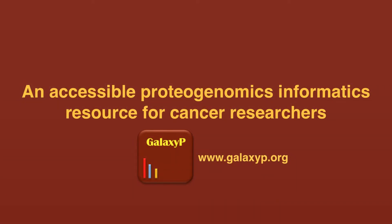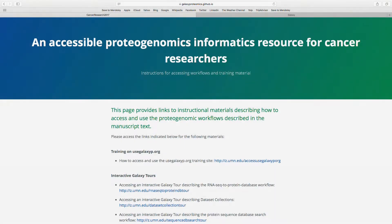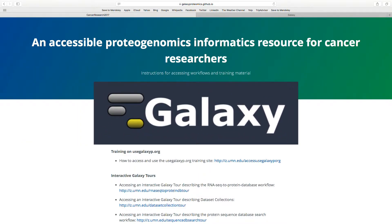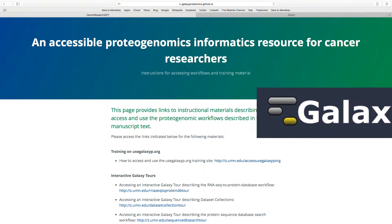Welcome to this overview of an accessible proteogenomics informatics resource for cancer researchers. This video provides a general summary of what is offered in this resource and guides users to instructions on accessing the available software tools for proteogenomics. The software has been deployed in the Galaxy Bioinformatics platform, which offers a unified environment for creating and using complex workflows such as those encountered in proteogenomics.